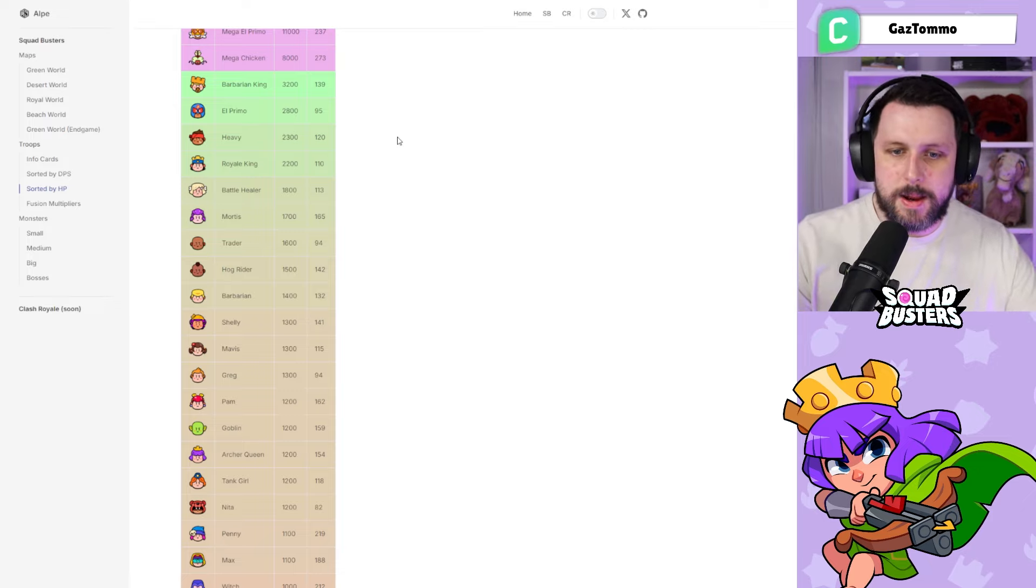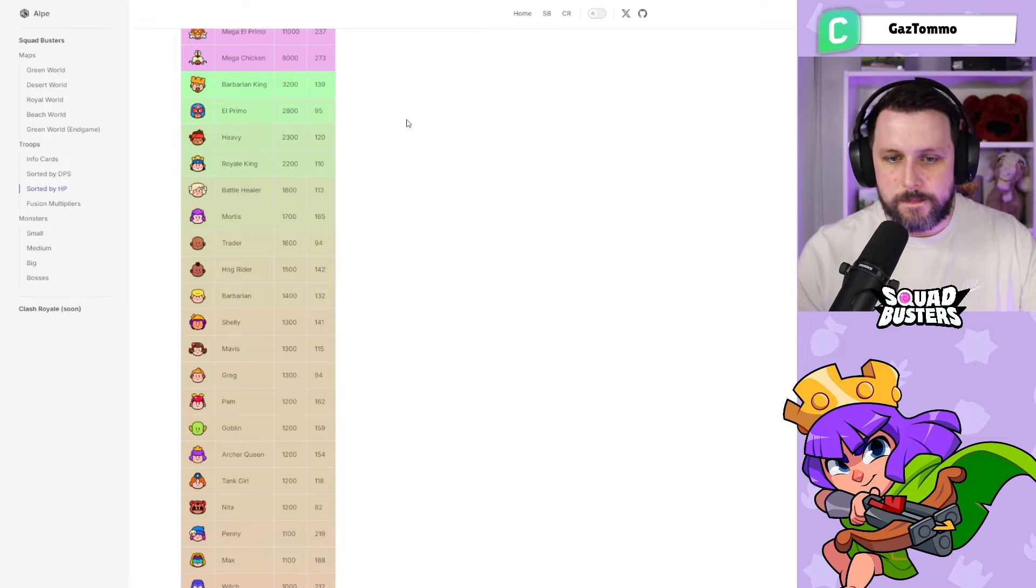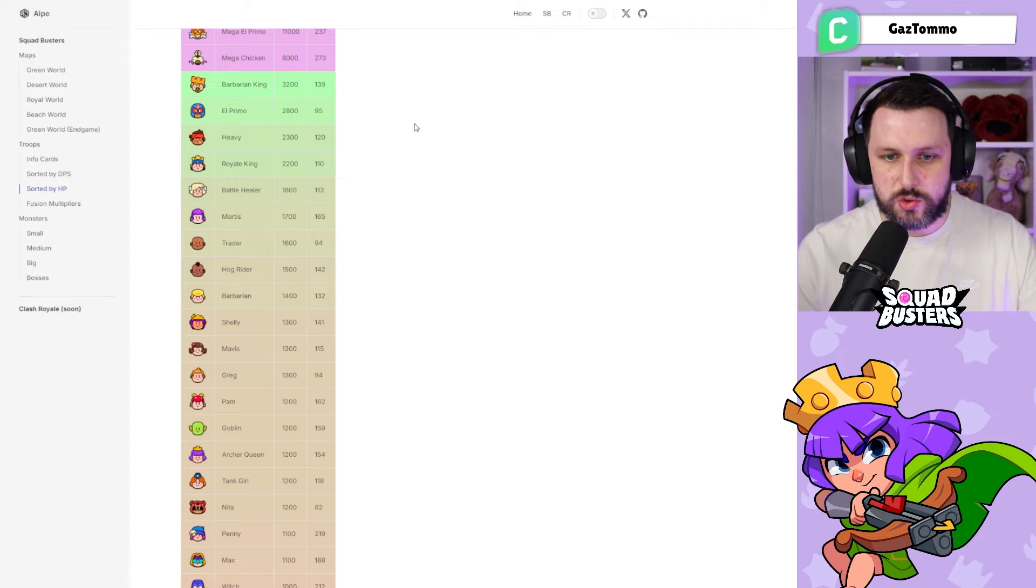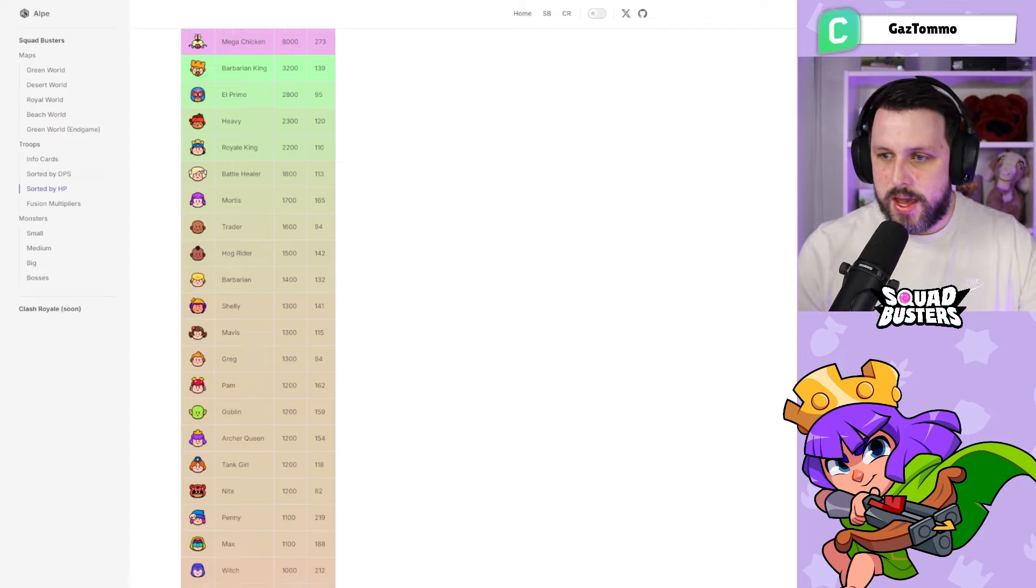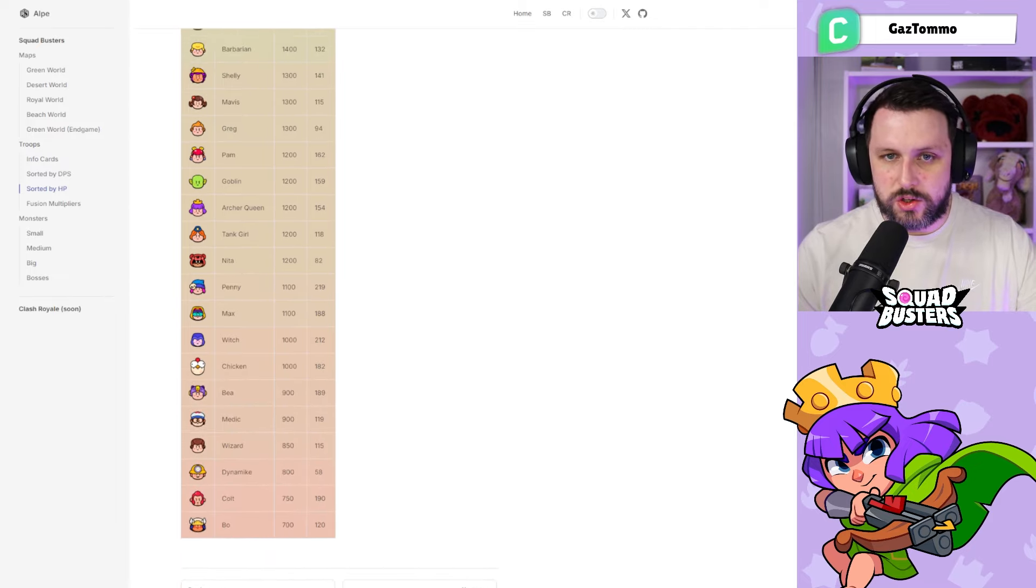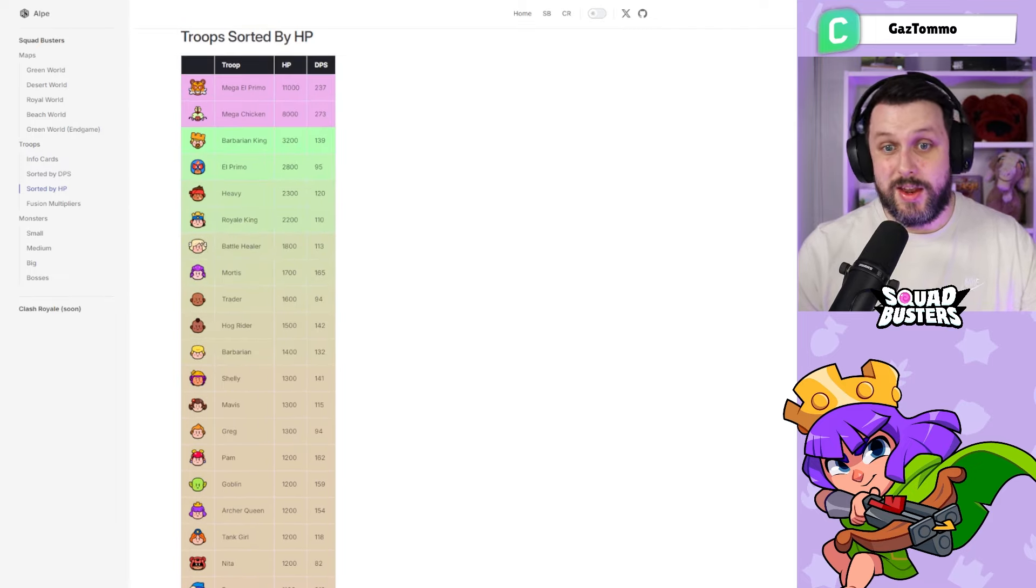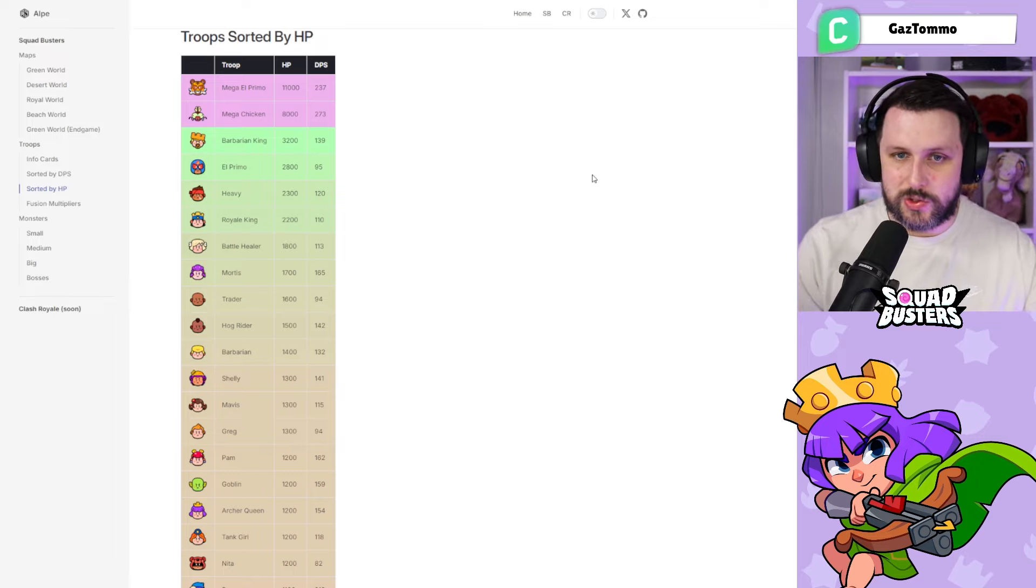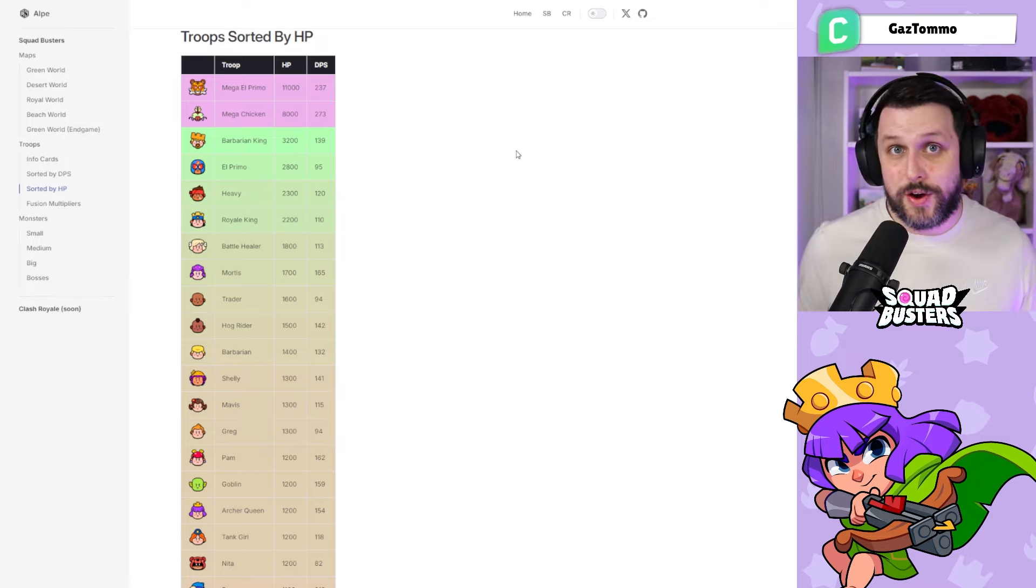The most important part of this video is the fusions—super OP information, super useful information as well. At a glance there are units going from weakest to strongest on this table, and then again at the top you've obviously got the mega units because they are OP.